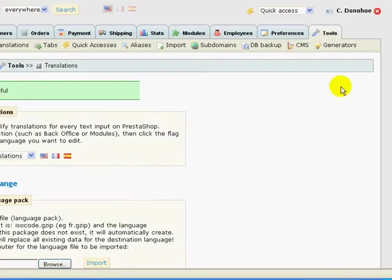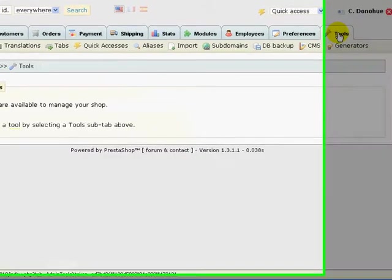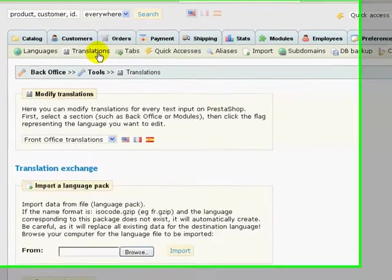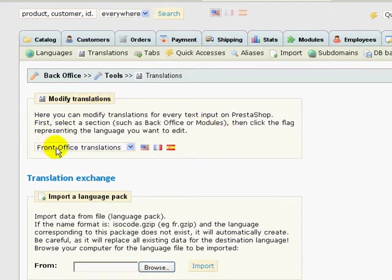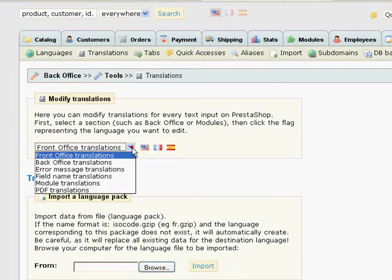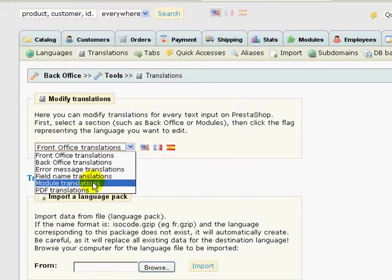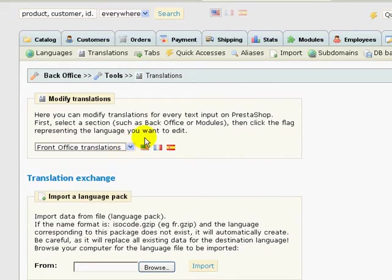I'm actually in my back office right now. So get into your back office and click on tools and then you'll have all of your little subtabs below here. Click on translations, and in translations, where you want to be is at front office translations. If you see here, there's a couple different areas where you can actually modify your translations but you want to be in the front office translation because that's the one that is causing the problem for us.